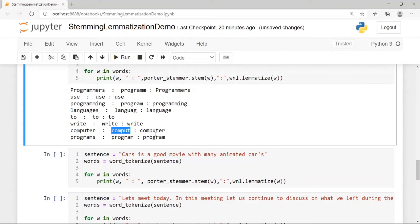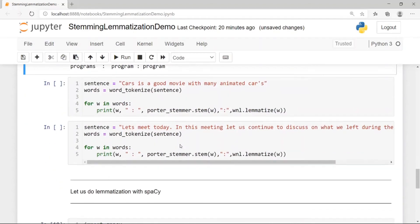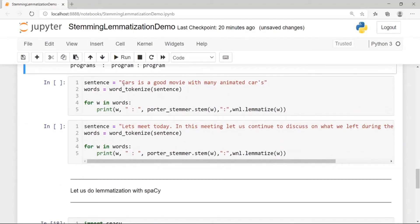Stemming gives a root word by removing suffixes or affixes, but the result may not be a valid dictionary word. Lemmatization tries to identify meaning in context and gives a more appropriate base word — for example, 'programs' is correctly mapped to 'program' in both approaches, but with stemming you are not guaranteed a valid vocabulary word.